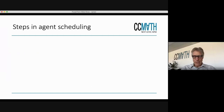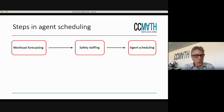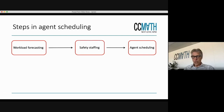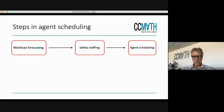The title is: why shouldn't we use Erlang C? Let's start at the beginning. What are the different steps in agent scheduling? Last week I told you some things about workload forecasting. After workload forecasting, you have to translate the loads into the number of people that you need to have behind the phone when you're talking about inbound, and that's an activity which we call safety staffing.